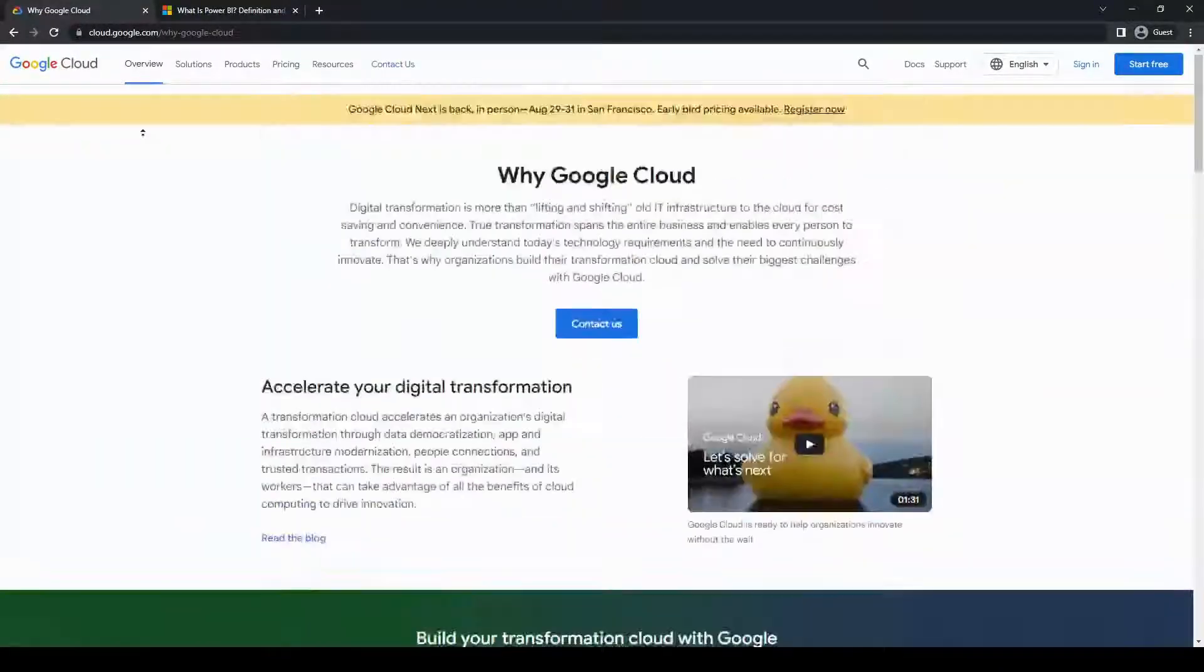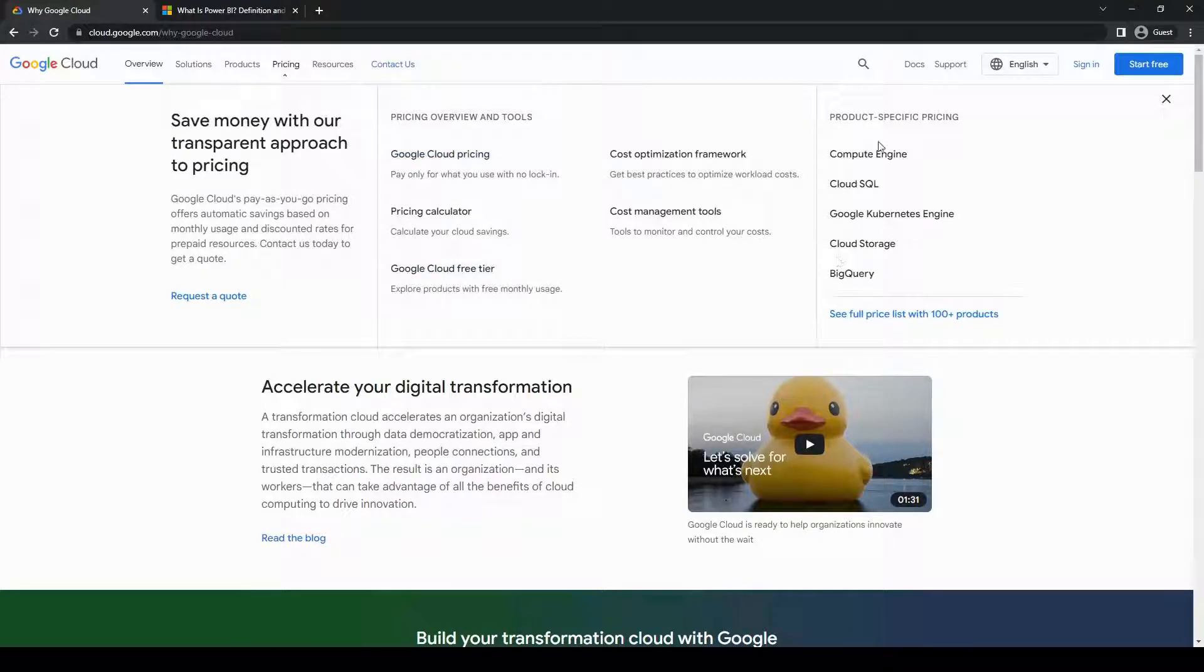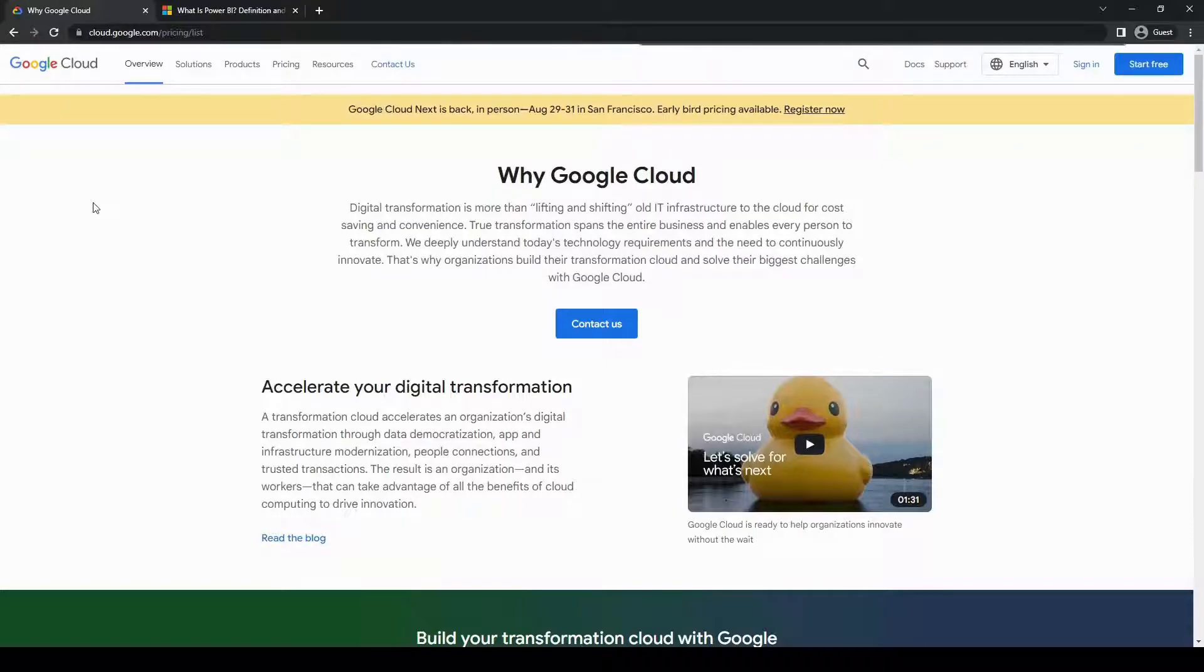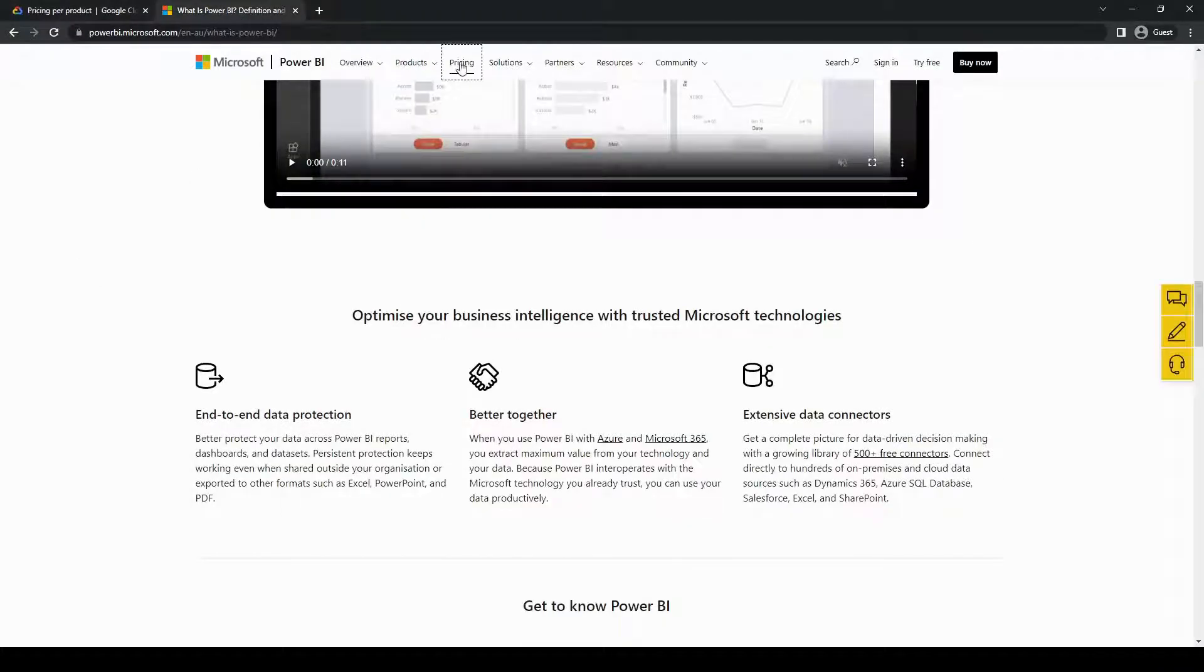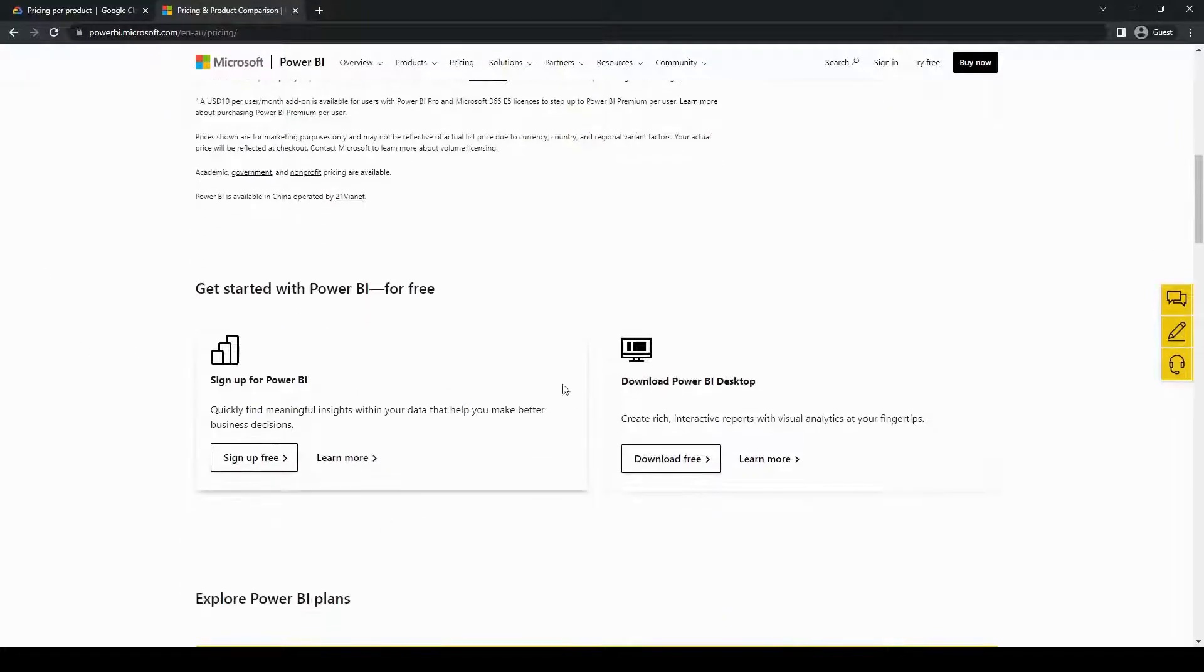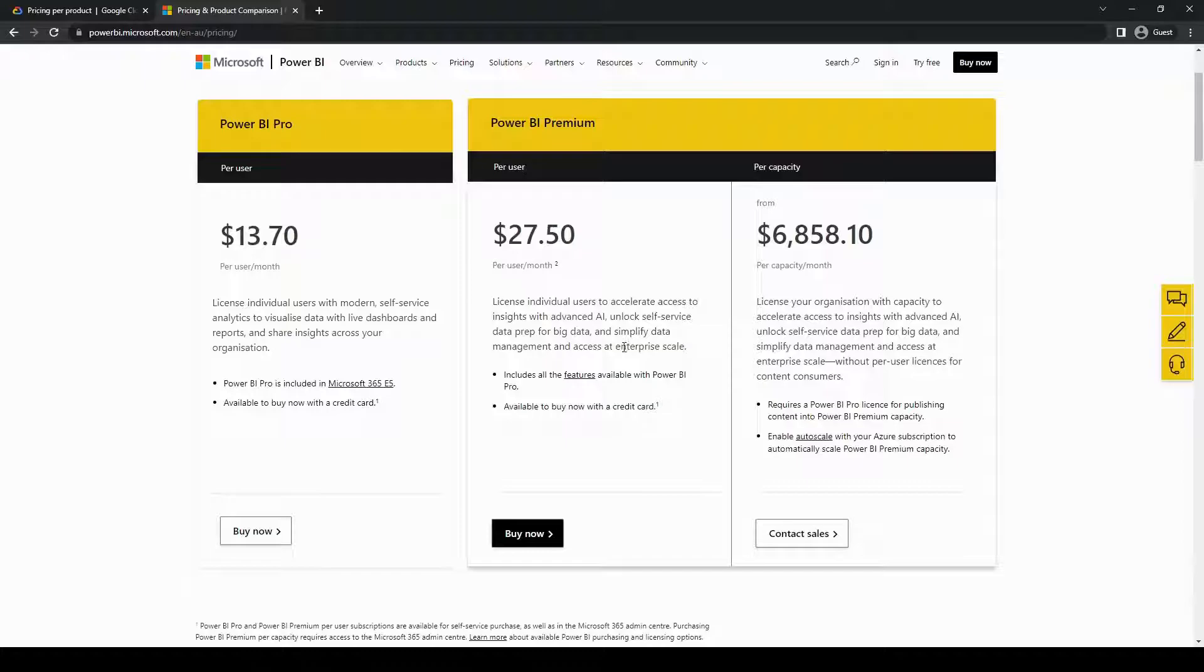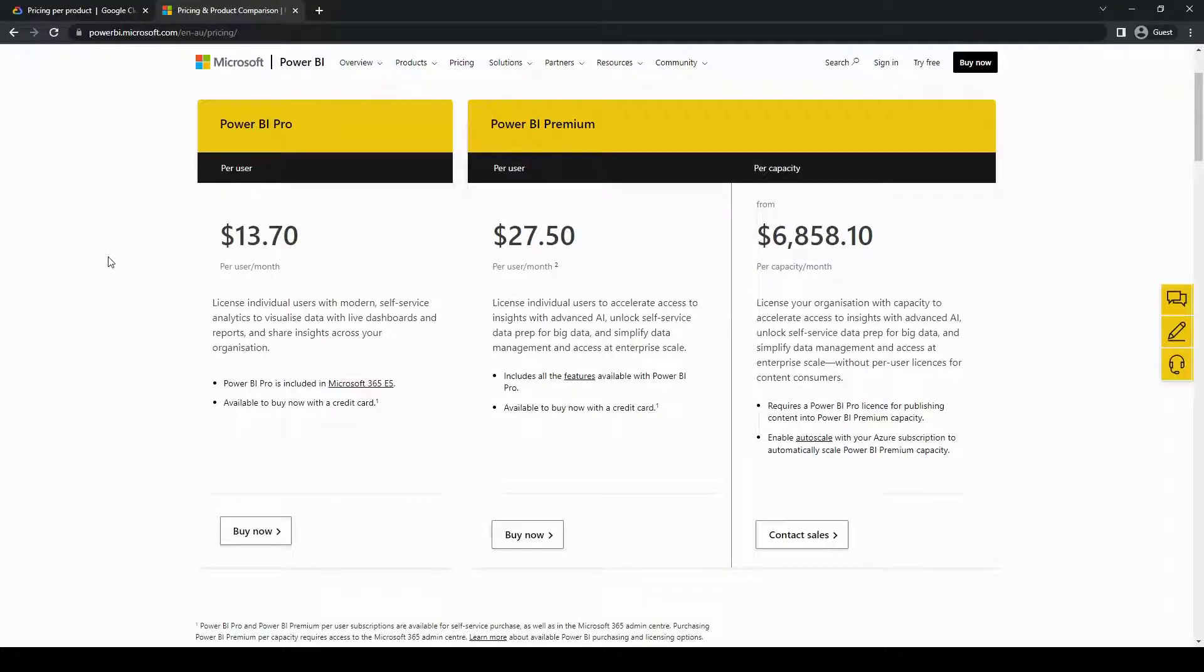Another significant difference between Looker and Power BI is their pricing models. Looker offers a subscription-based pricing structure which scales based on the number of users and the volume of data being processed. This can be advantageous for organizations that want to start small and eventually gradually expand their analytics capabilities. On the other hand, Power BI provides both a free version with limited features and a paid version with additional functionalities. The paid version is licensed on a per-user basis, which can be a cost-effective option for organizations with a specific number of users.